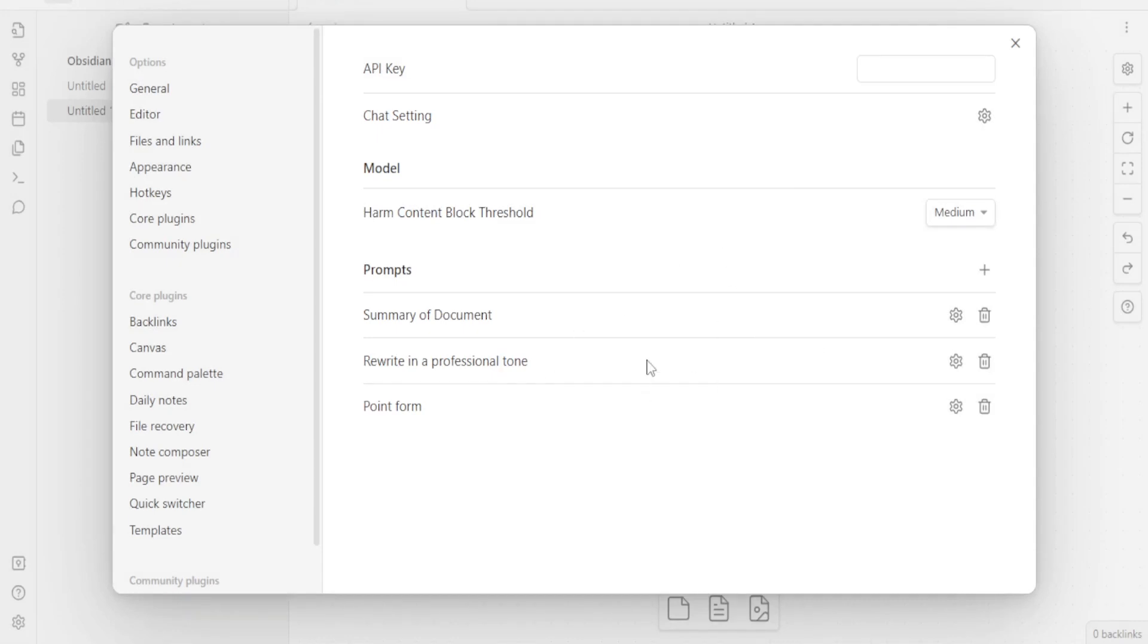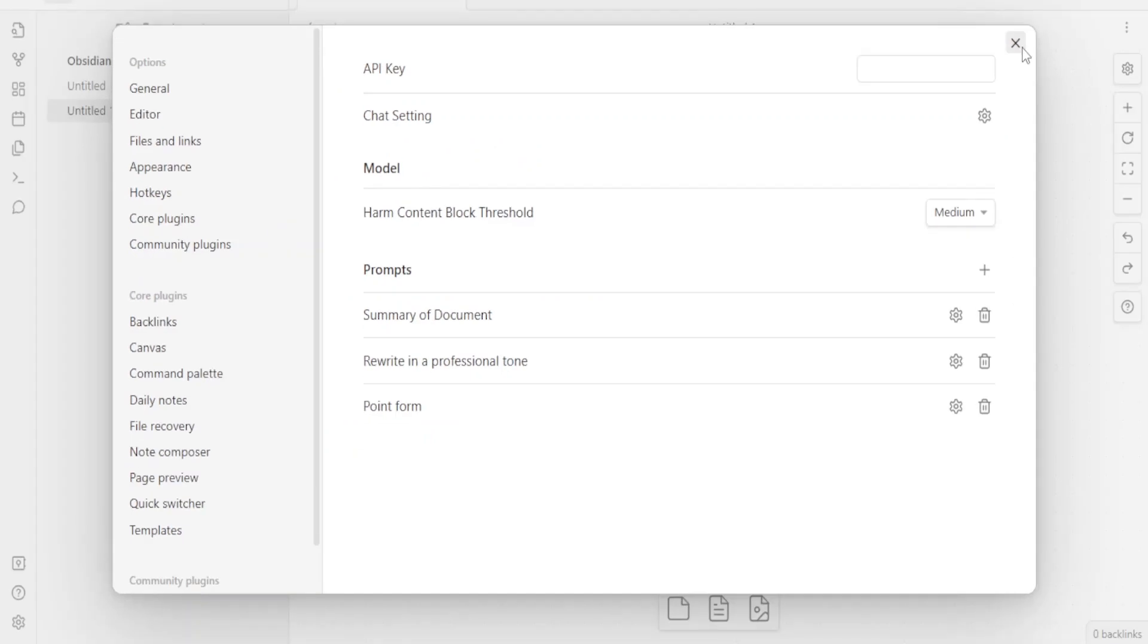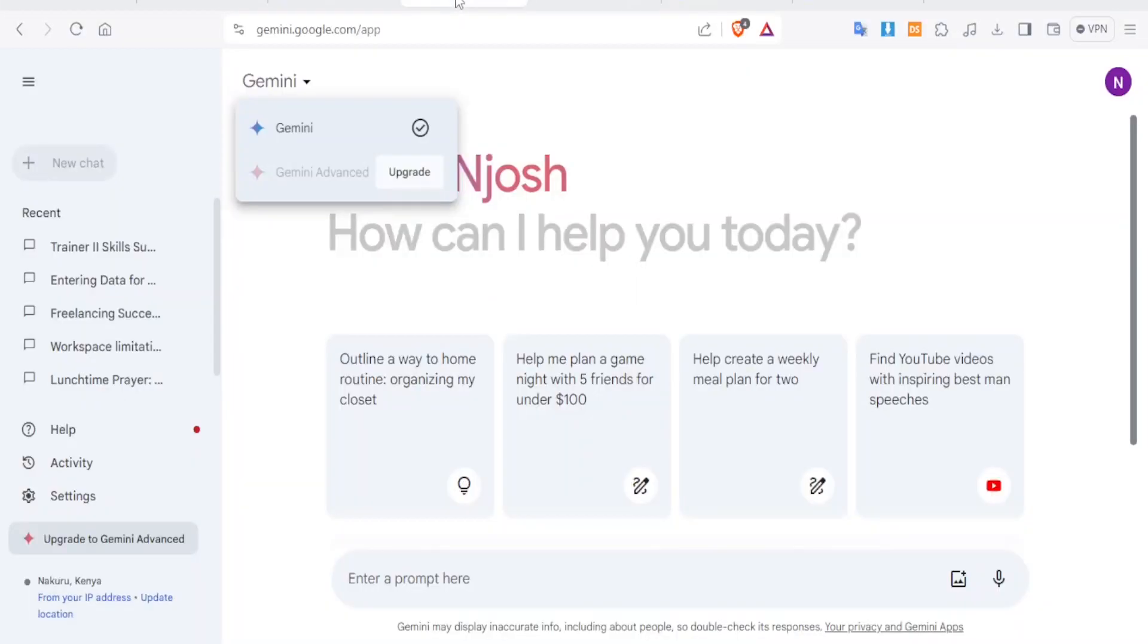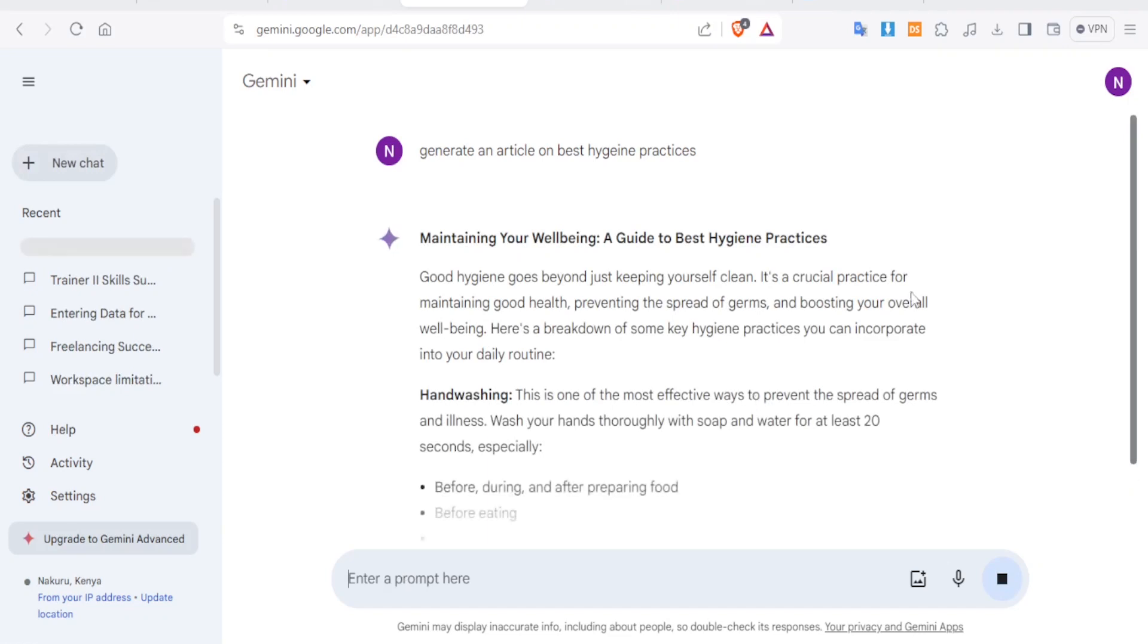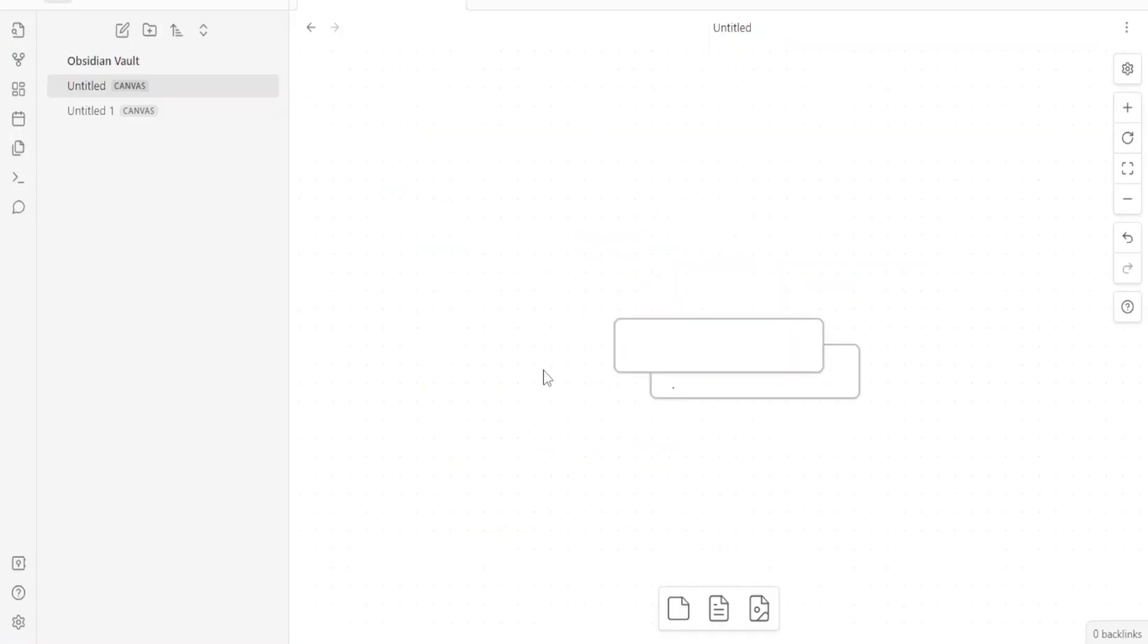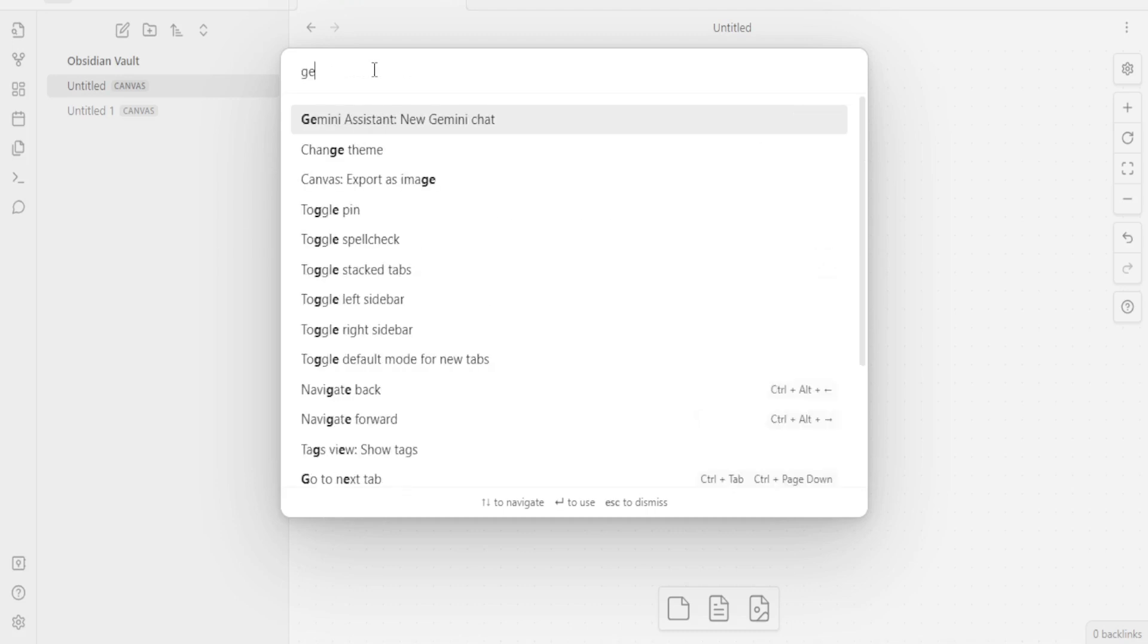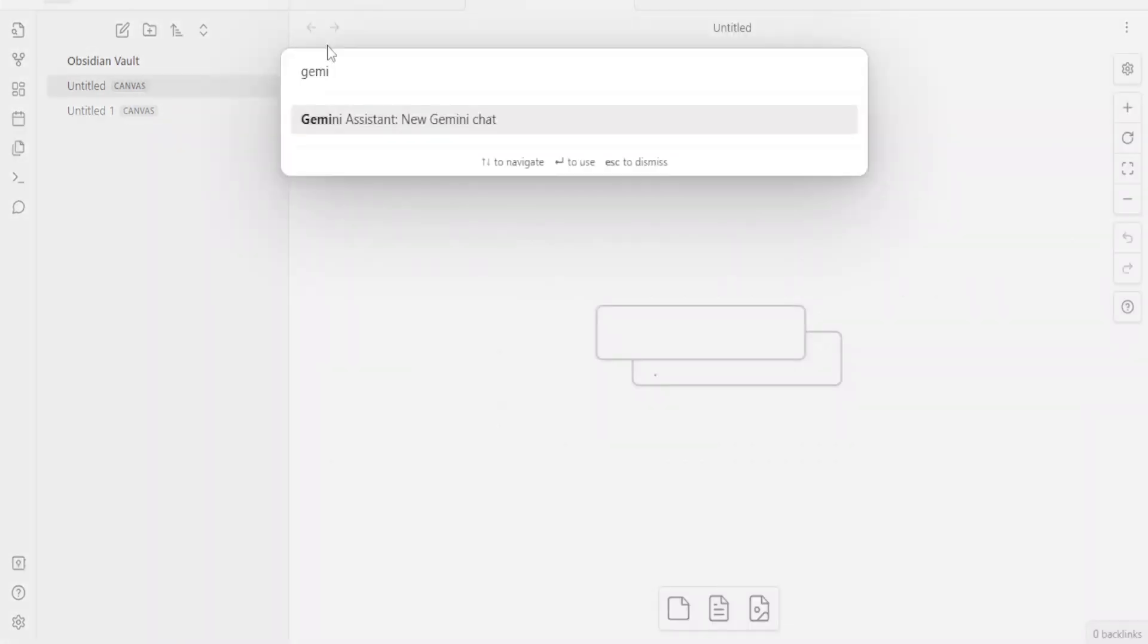So you now notice I have my prompts here, all added there. And now if I close this, then I can come to my document here. Let me just add a note here. If I go back to my Gemini, I can generate any text I want. Maybe generate an article on best hygiene practices. Then I just click on generate. So you notice it has generated my article there. Now, if I enter the command prompt here, if now I come to my command palette here, then I can type at the top here Gemini. You notice we have it here. I can just click on that. And you notice now it has opened my chart with Gemini here.